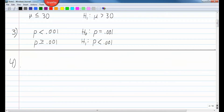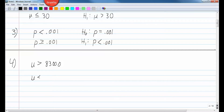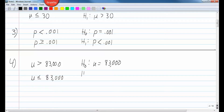Number four: the owner of a football team claims that the average attendance at games is over 83,000, and he's therefore justified in moving the team to a city with a larger stadium. The claim is mu greater than 83,000. The opposite is mu less than or equal to 83,000. The null hypothesis is mu equals 83,000, and the alternate hypothesis is mu greater than 83,000. That is B.